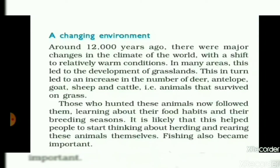Next topic: a changing environment. Around 12,000 years ago there were major changes in the climate of the world, with a shift to relatively warm conditions. In many areas this led to the development of grasslands, which in turn led to an increase in the number of deer, antelope, goat, sheep, and cattle — animals that survive on grass.